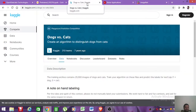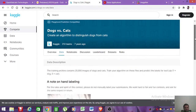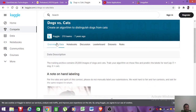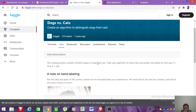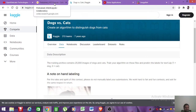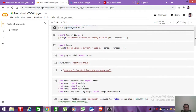I will be showing the transfer learning technique on the very popular dogs versus cats problem. This dataset was first mentioned in Kaggle competitions. Originally the Kaggle dataset has 25,000 images, but since we want to demonstrate transfer learning on very limited data, we will only use 2,000 images for training and 1,000 images for validation.